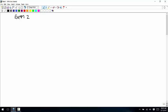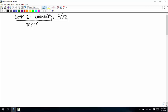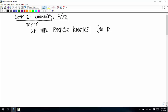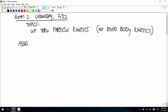Exam two is Wednesday, 2-22. The topics are everything up through particle kinetics, so that means no rigid body kinetics. The next assignment is also due on Wednesday. If you want to turn it in on Friday instead so you can just focus on the exam, that's fine.